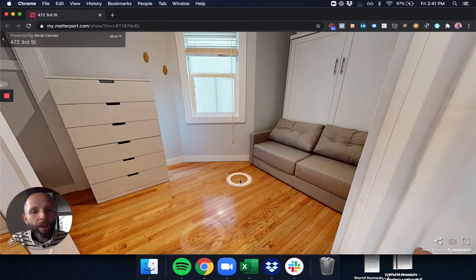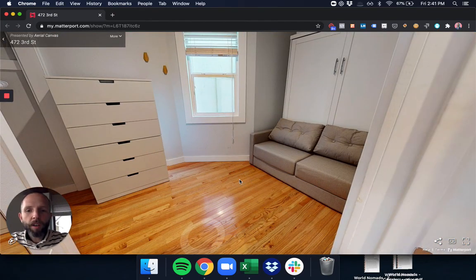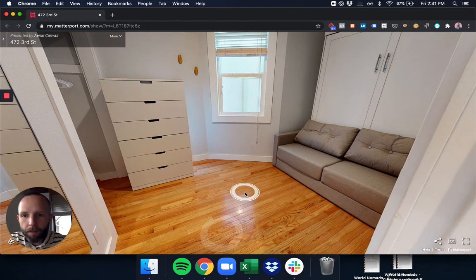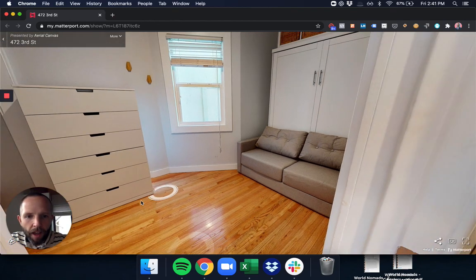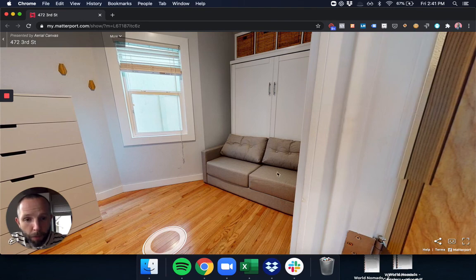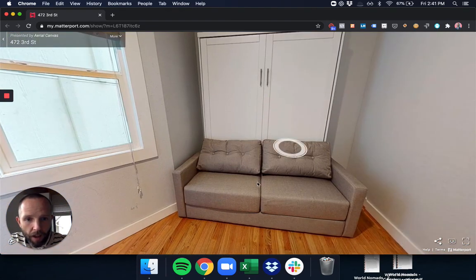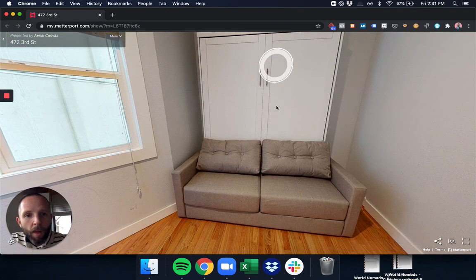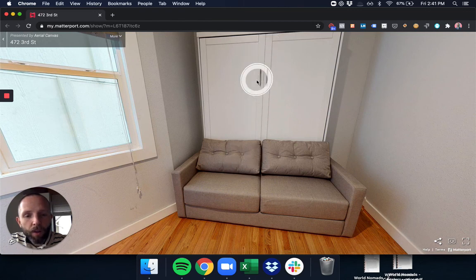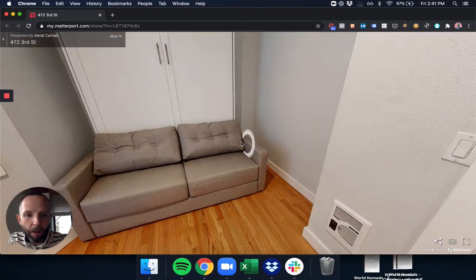Now, the rest of the bedrooms of the loft are all configured in the same way. They have these dressers and then these Murphy beds that are in the wall right here. So this closet door will come out, and you can fold this Murphy bed down, and then you have your bed.